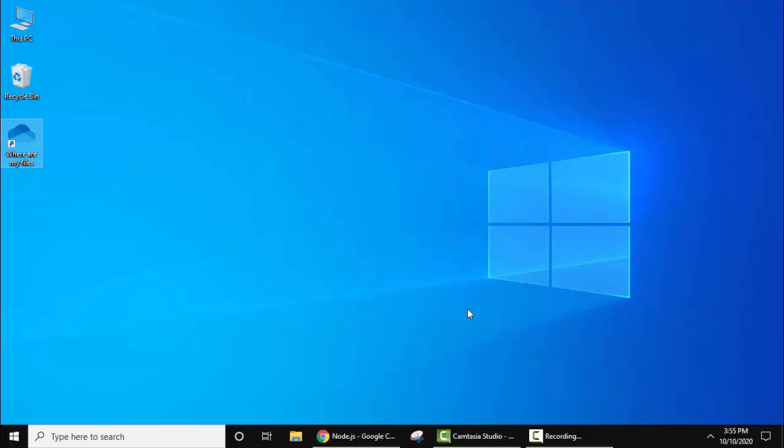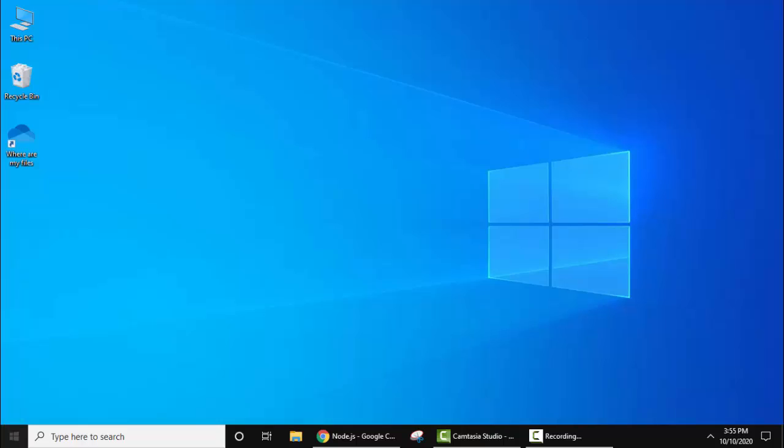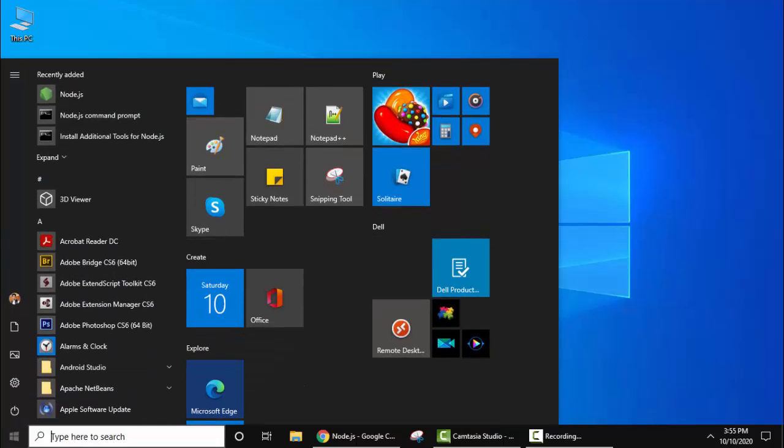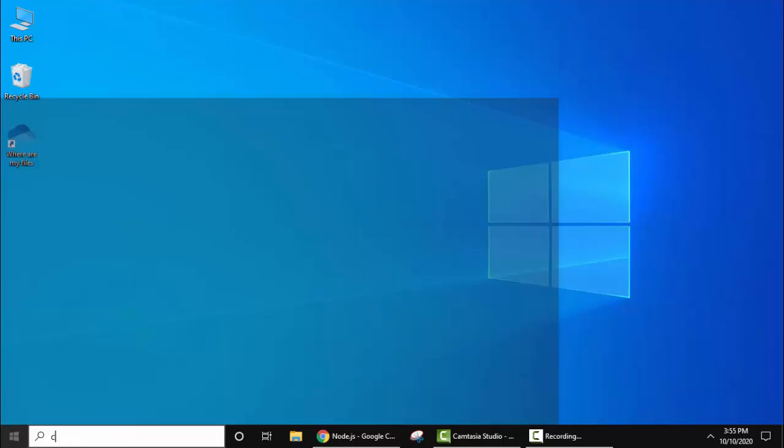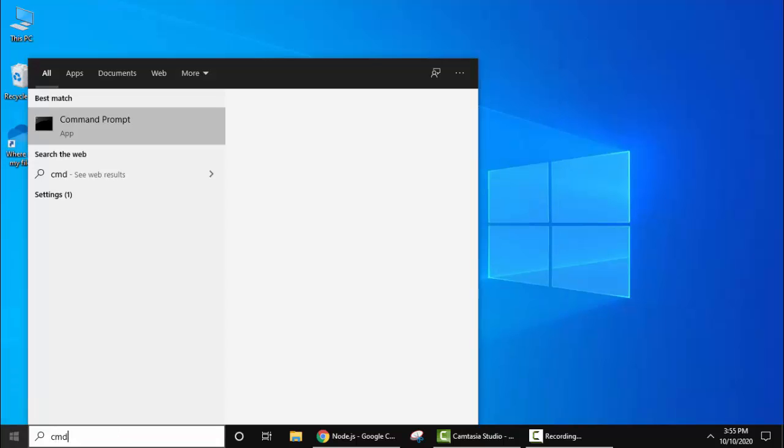Click on finish. Now let's verify the installation. Go to start, type cmd. On typing command, click on it.